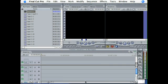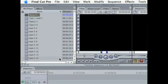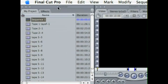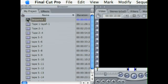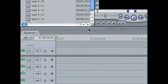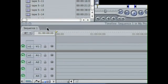Now where is the sequence located? Well it's located in two places. Your sequence is located in your browser, as you can see here, sequence 1, and it's also in your timeline.